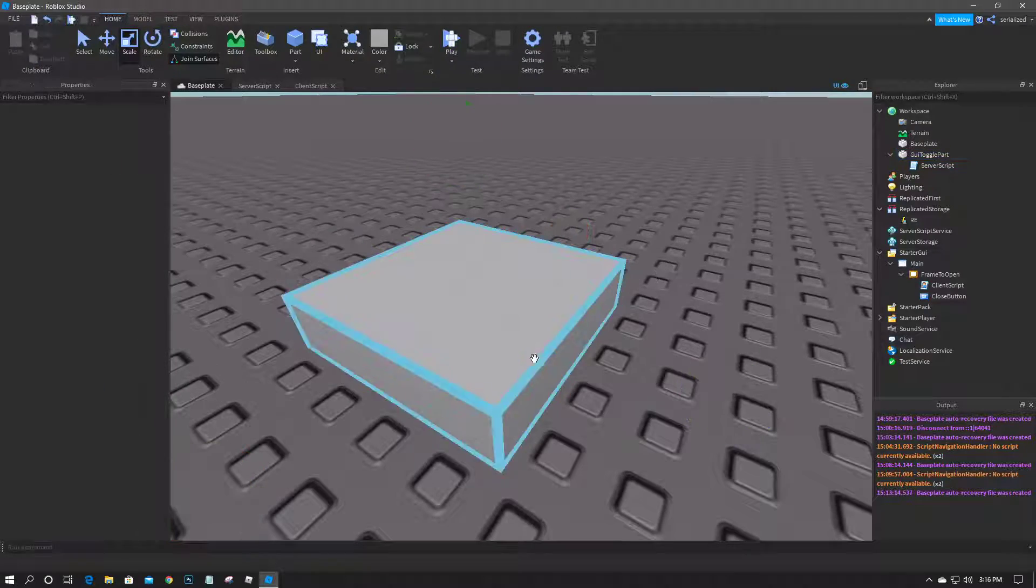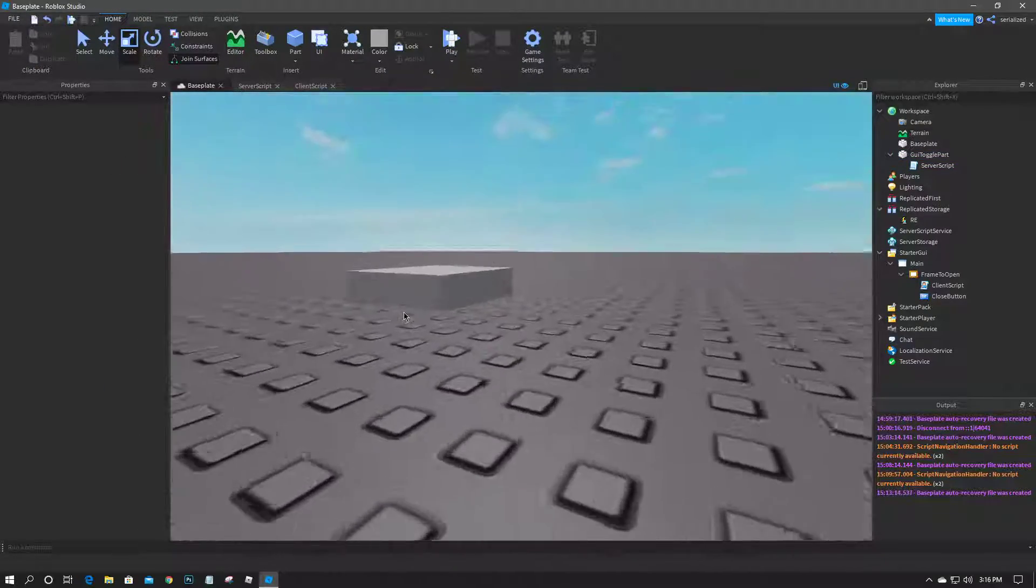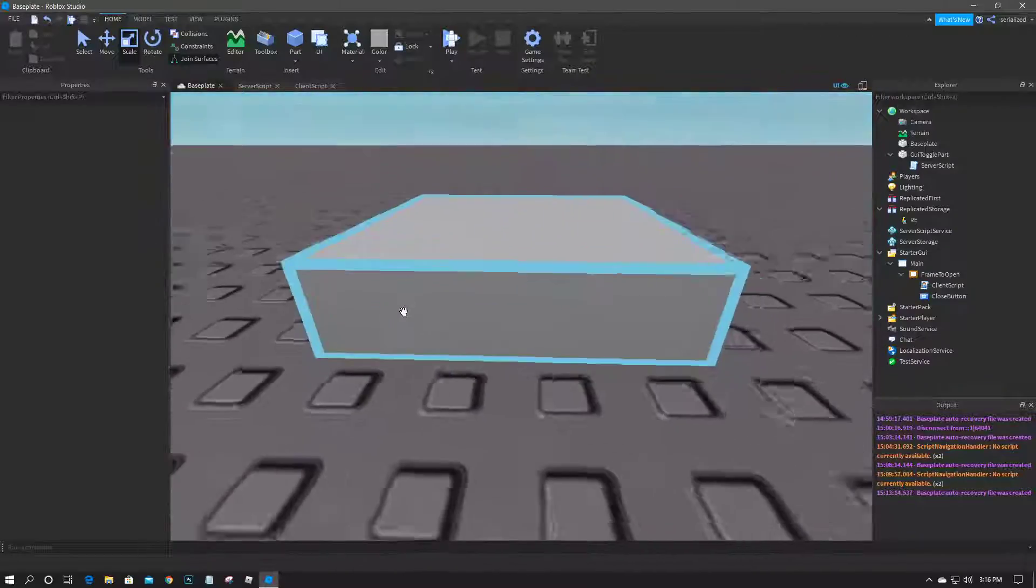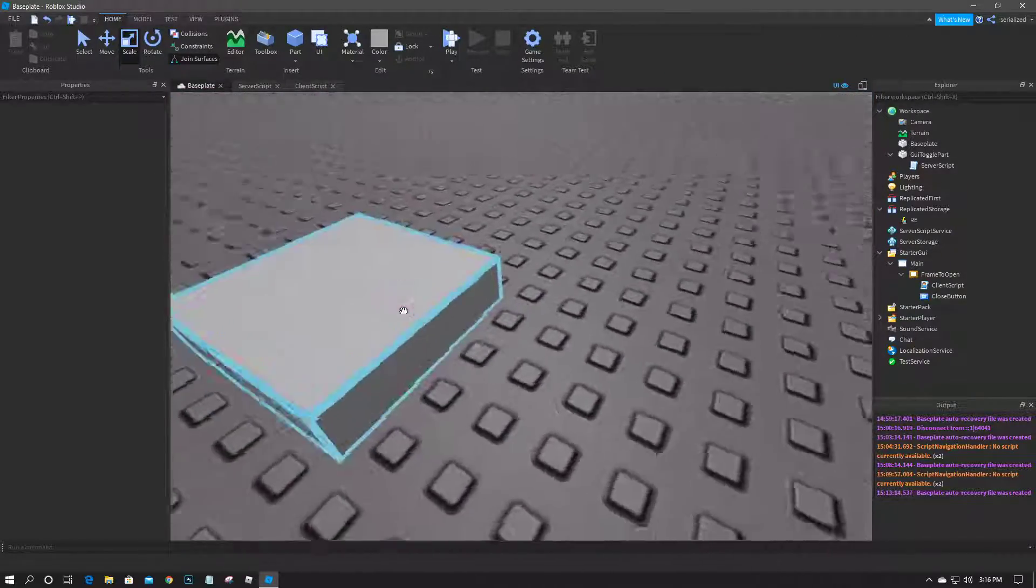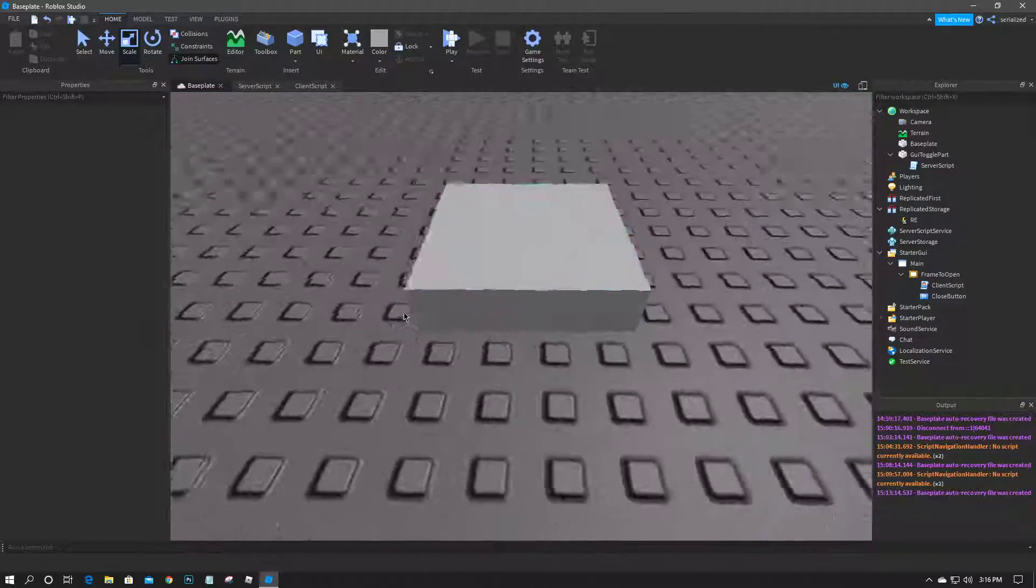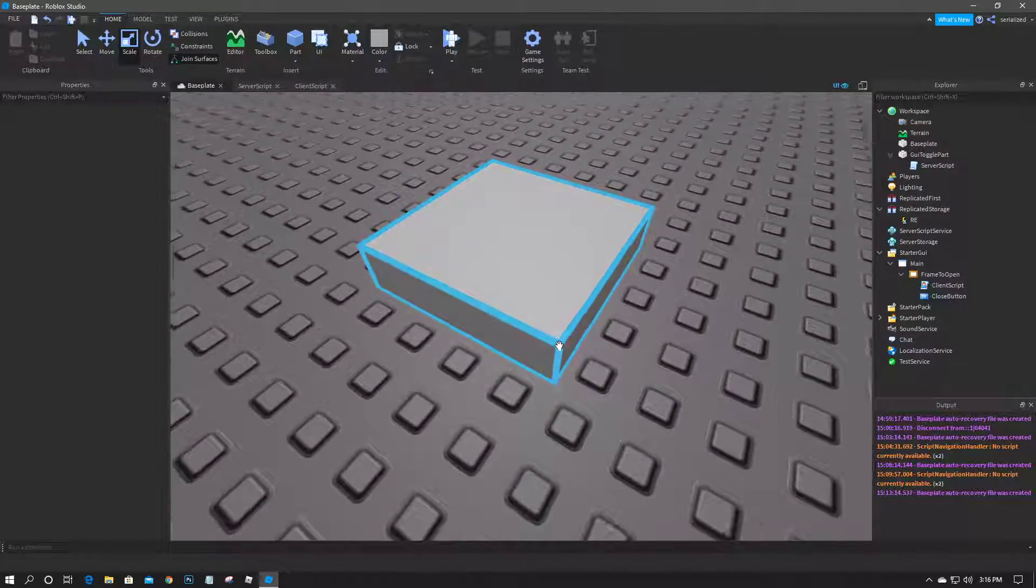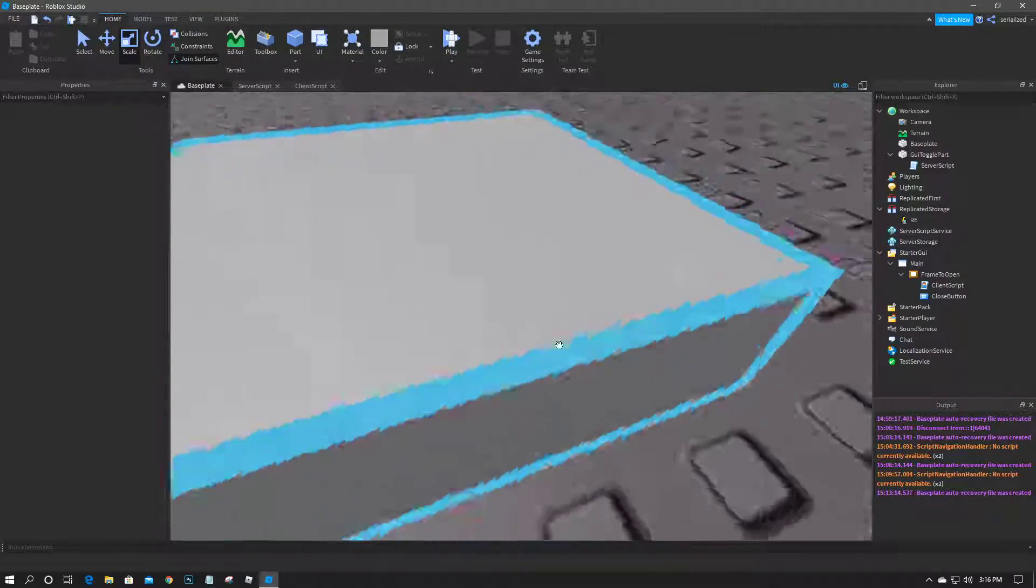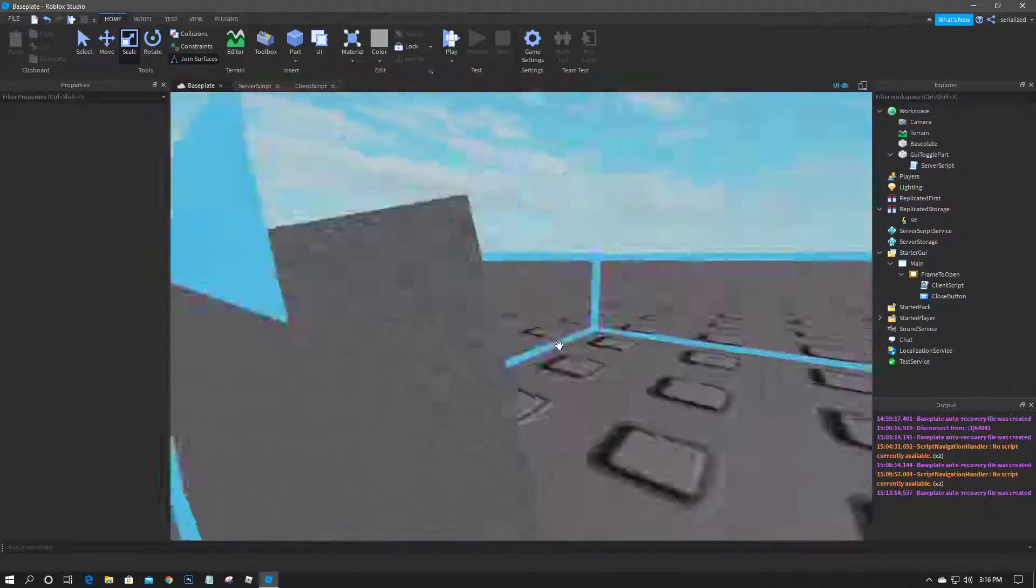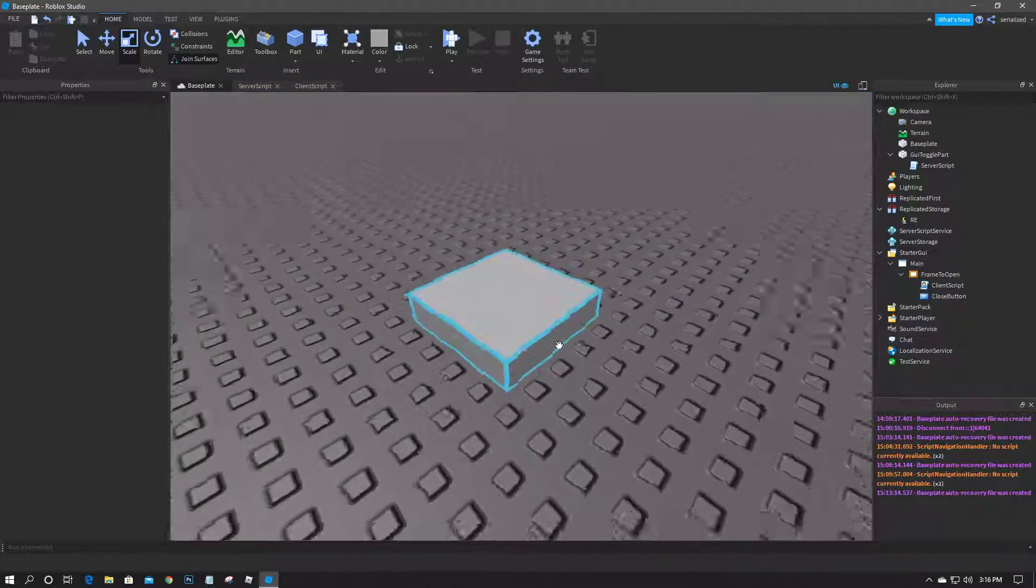Hey what's going on guys, it's KS here and I'm back again with another scripting tutorial. This is going to be an updated video to the video I made a few months back showing how to make a GUI popup when a player touches an object in the workspace.